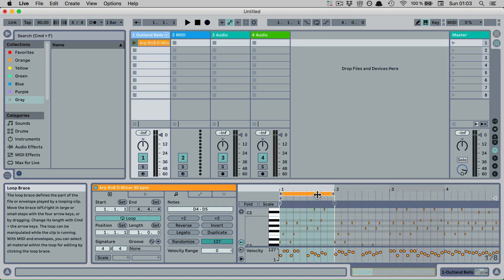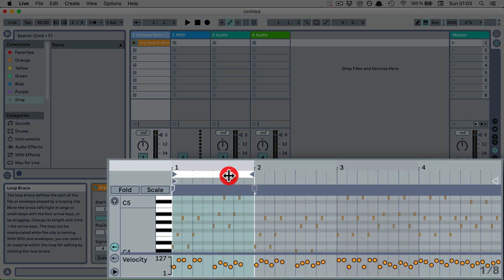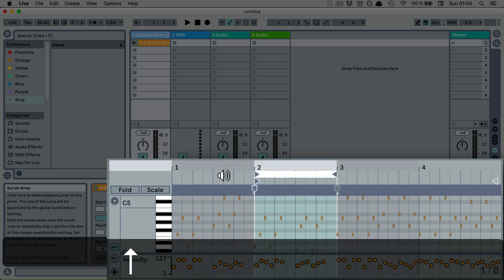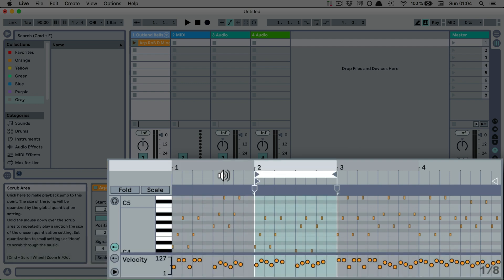I can select the loop brace and then I can use the arrow key up to move it, and you can see it's moved by the length of the set loop.